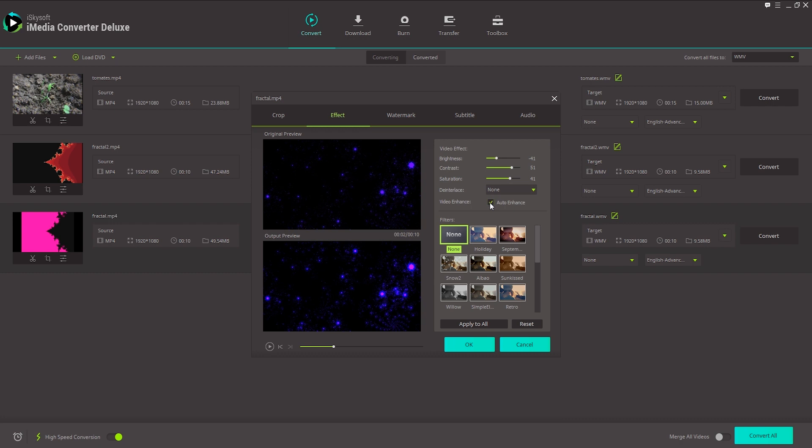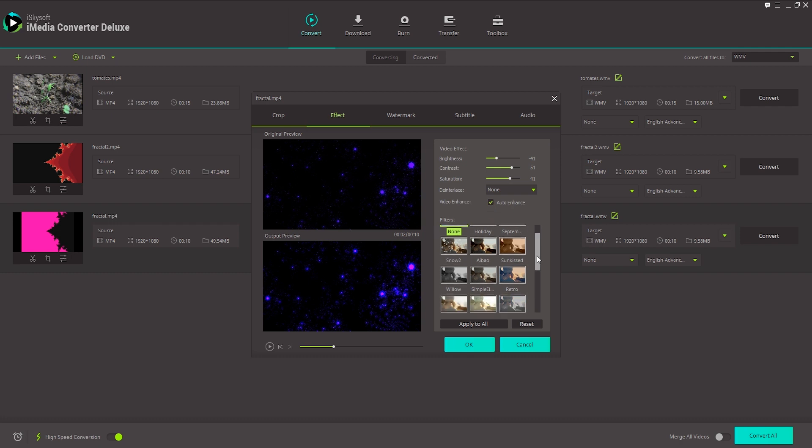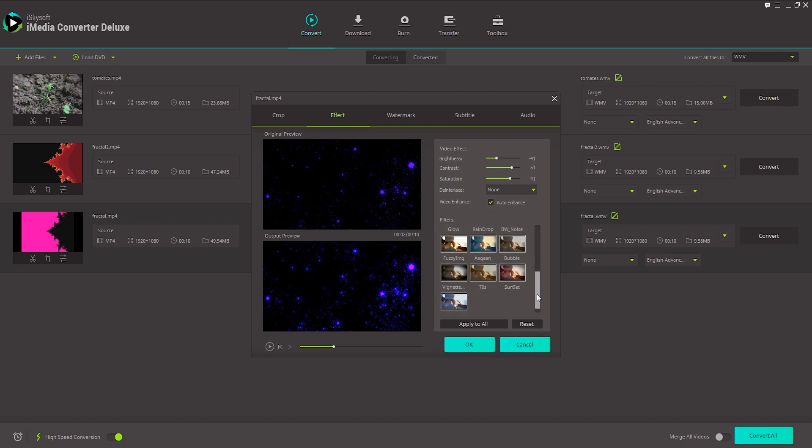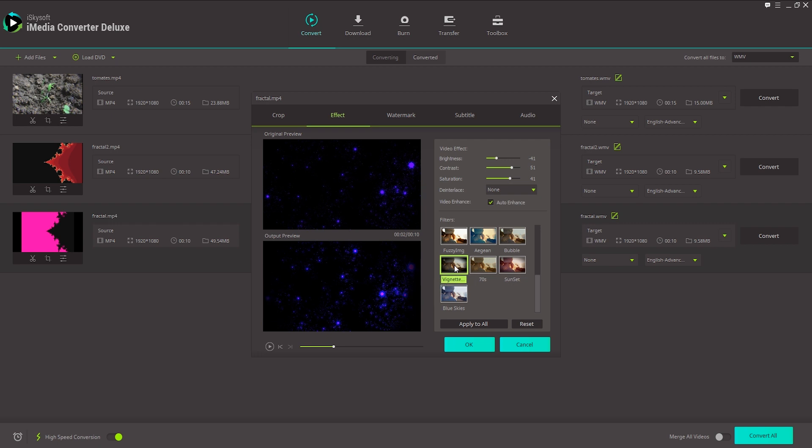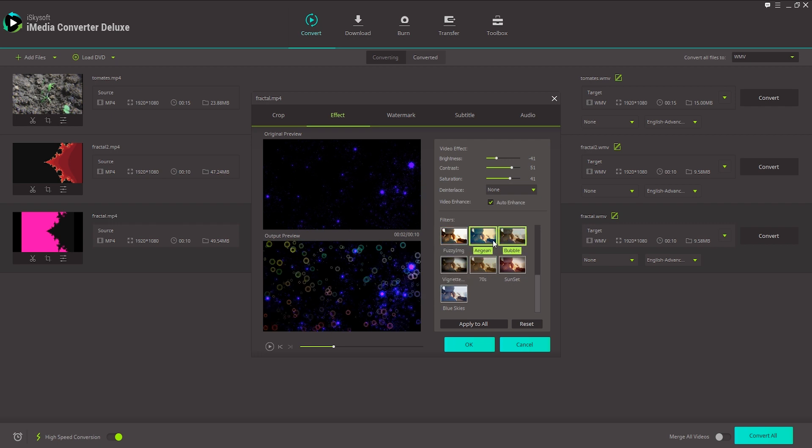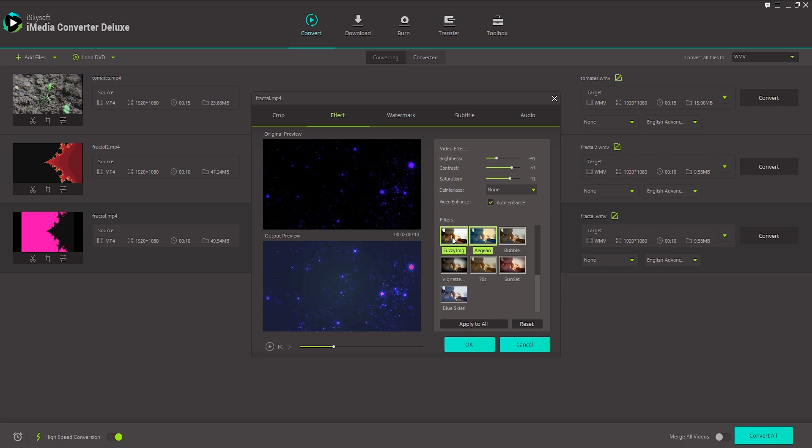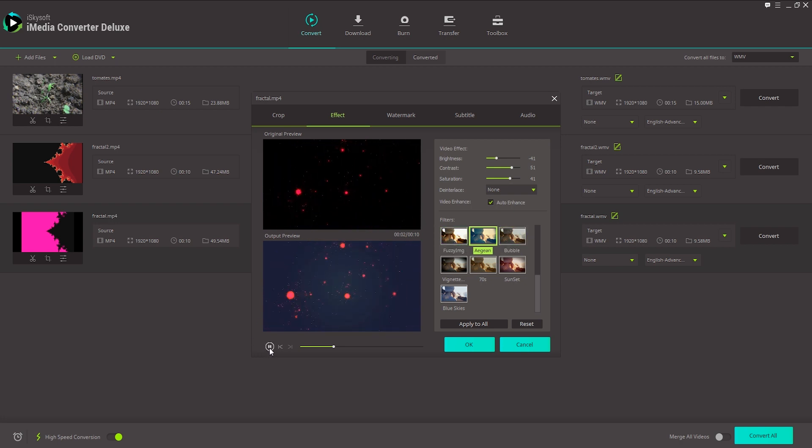You can also click on Auto Enhance to automatically enhance your video based on some algorithms inside of the program. And finally down here on the effects we have a bunch of cool filters we can apply. We could apply a nice vignette which will add a vignette on the outside. Or some other ones here. We can add bubbles, some Aegean. That will just create a nice look. I like how that looks so we'll keep that.